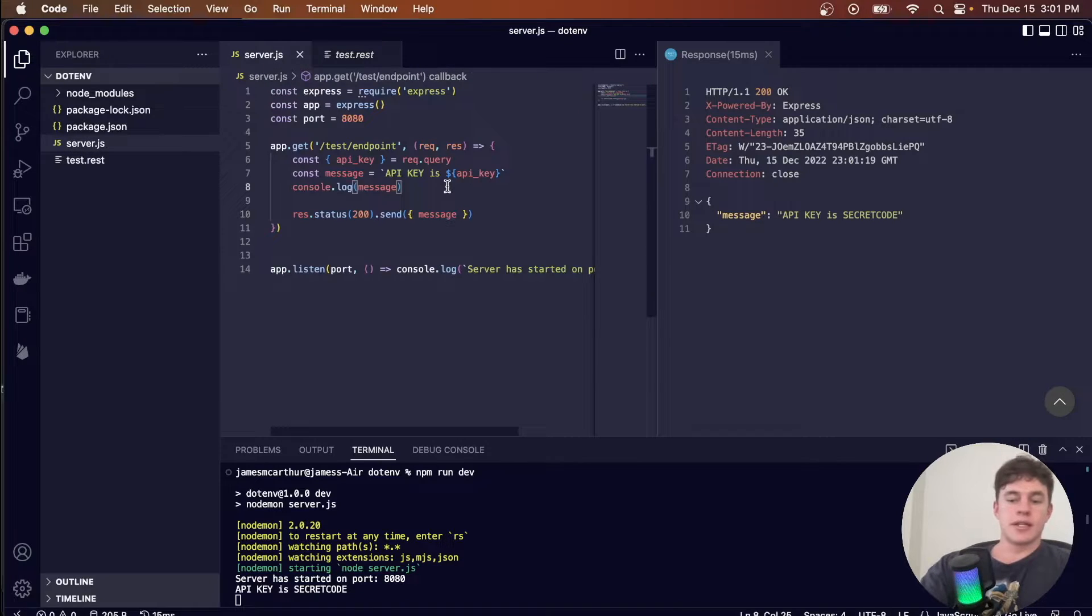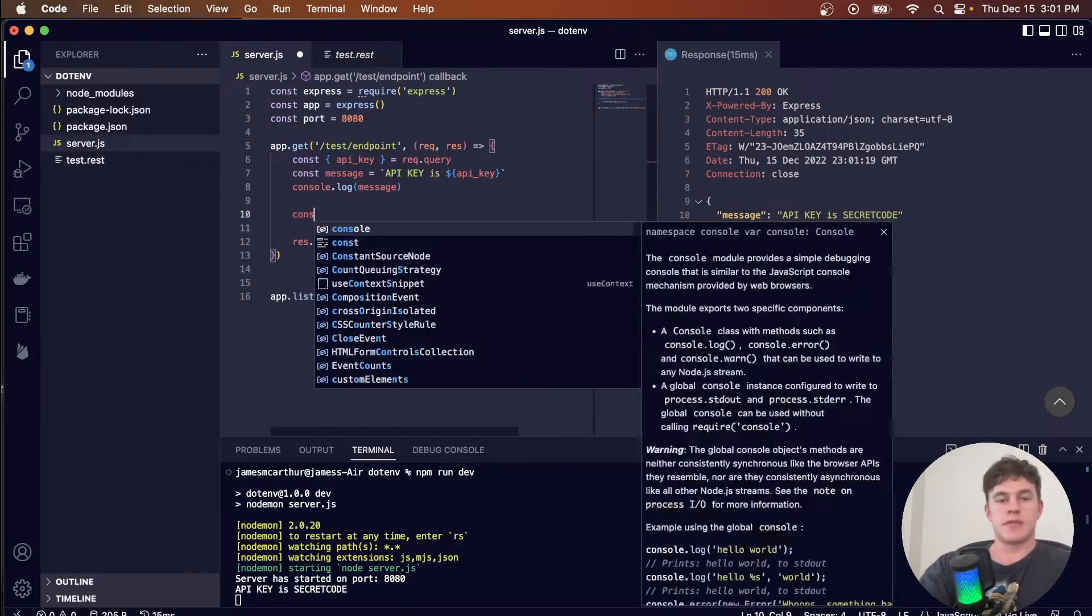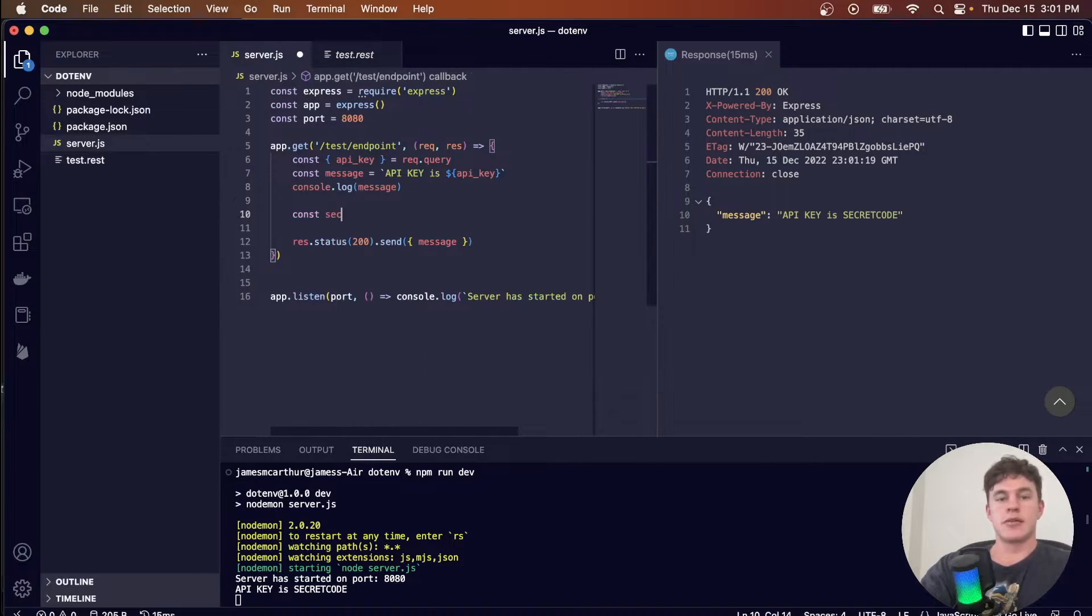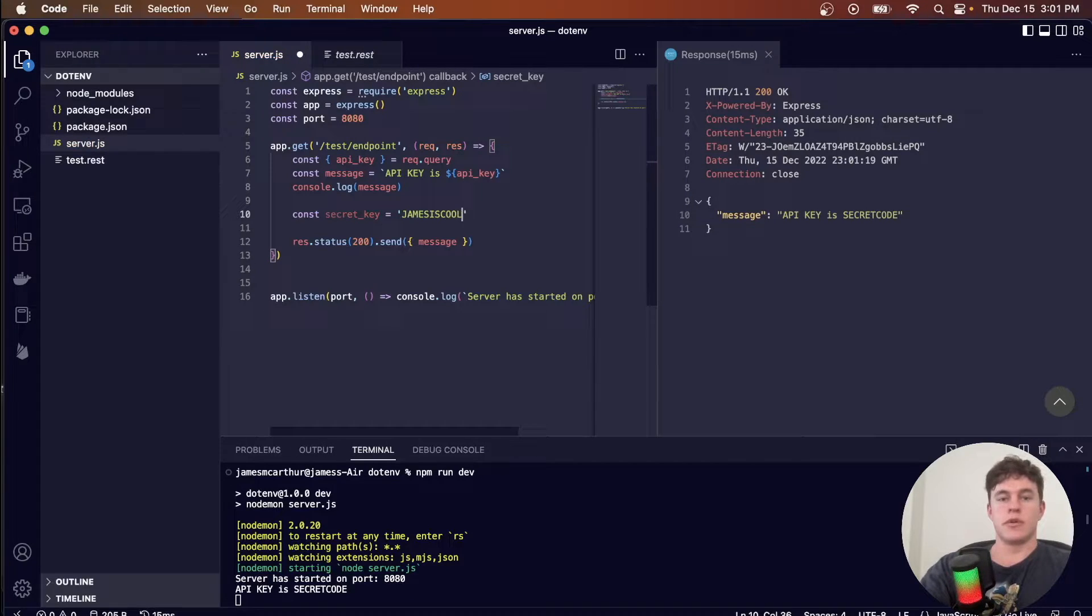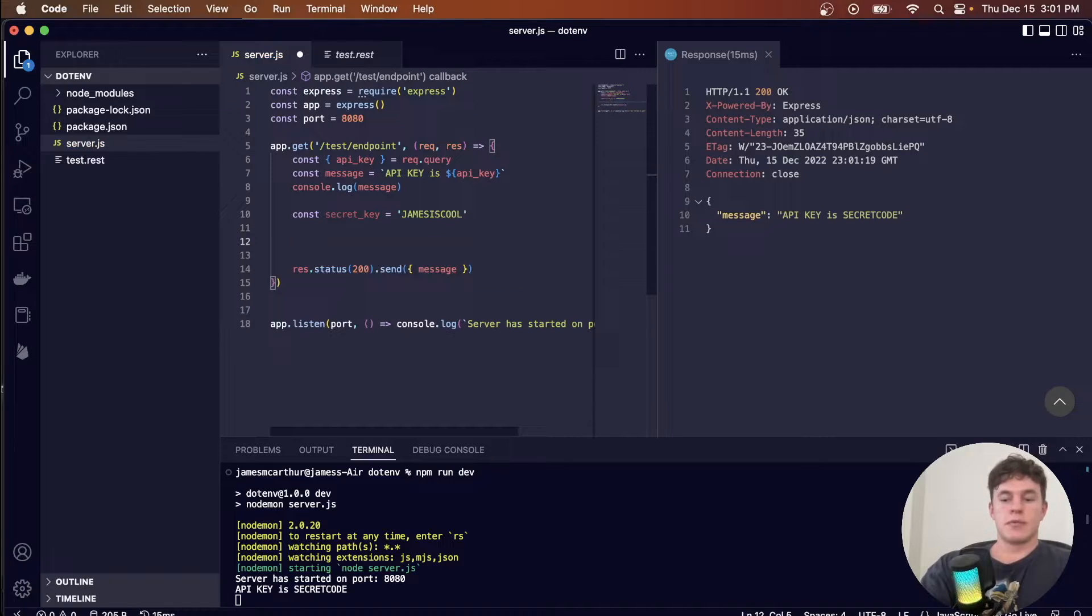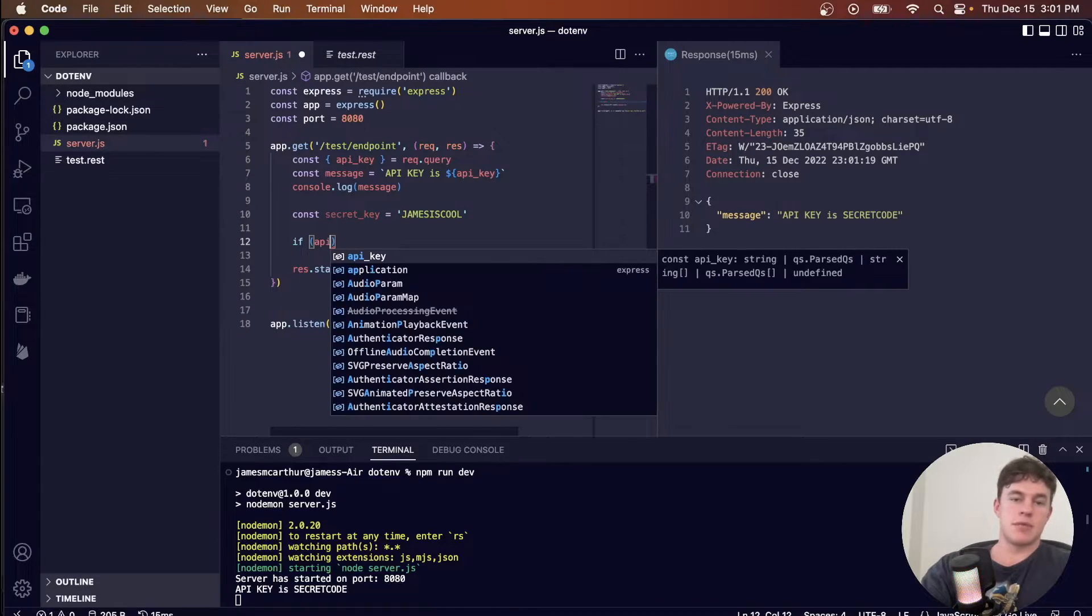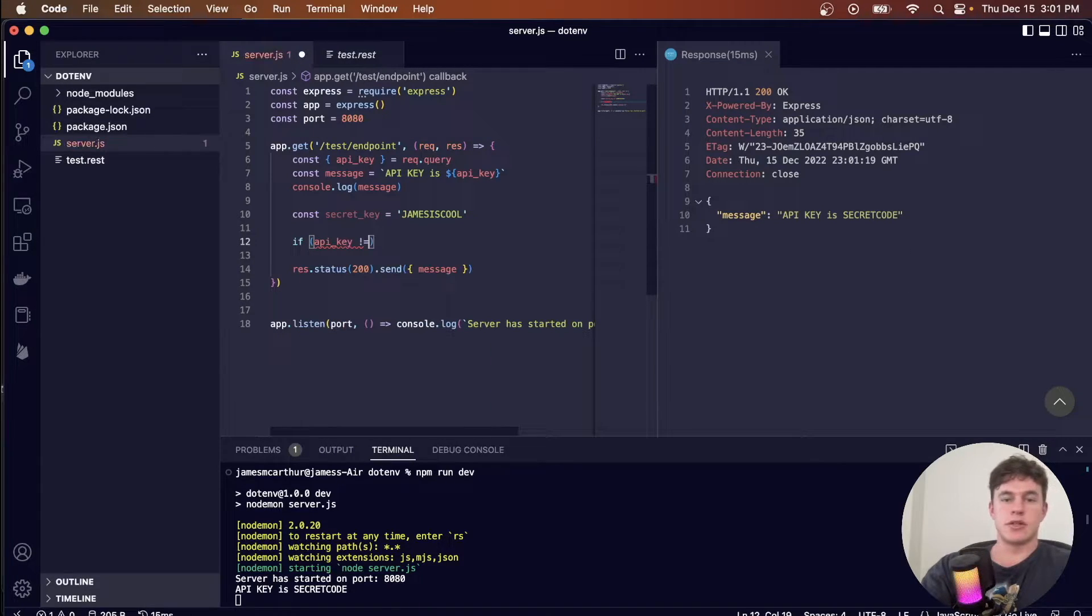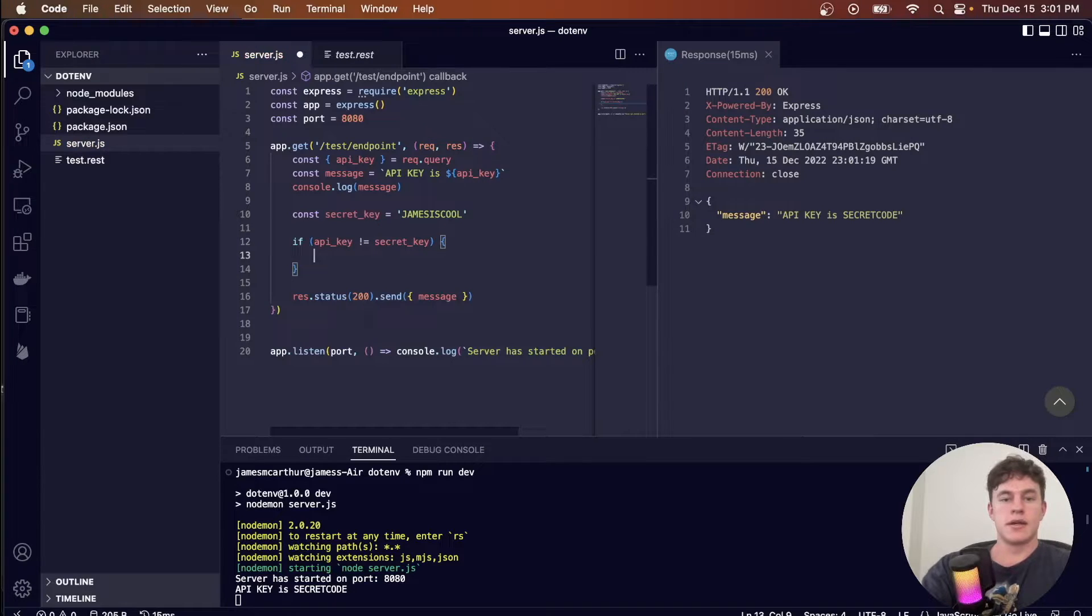So now let's say, for example, I wanted to have something like a secret key is equal to James is cool, for example. So then what we could do is we could change our code to say, if API key is not equal to secret key.